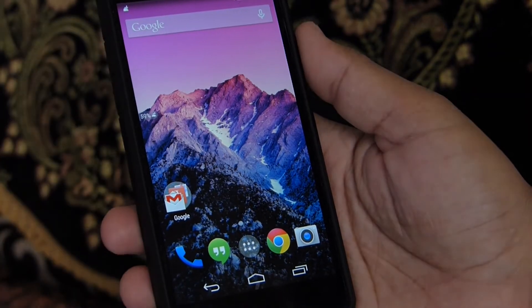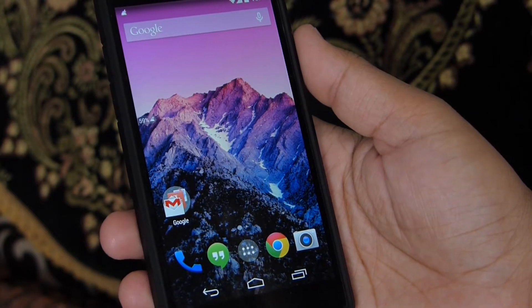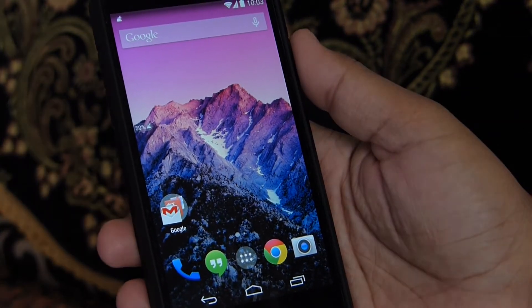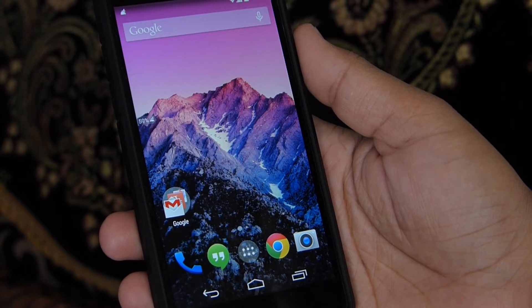Previously, before KitKat, Flash Player used to work flawlessly on Android. But in KitKat it didn't work properly due to some changes.